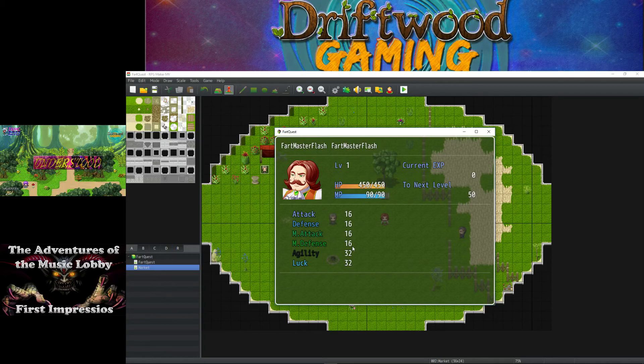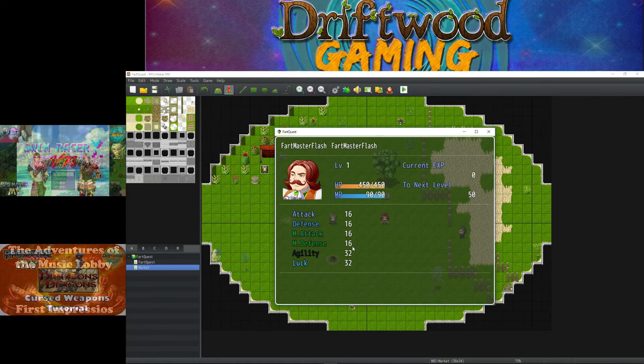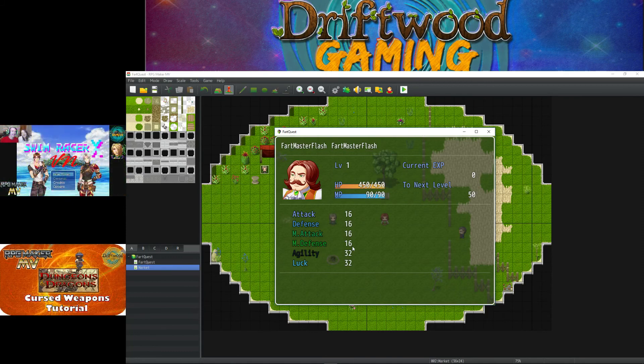Alright, come hang out in the Discord if you want to see how to hard code this into your game. There's a pinned post on how to hard code this without the use of a plugin. We'll see you guys in the next one. Bye-bye.